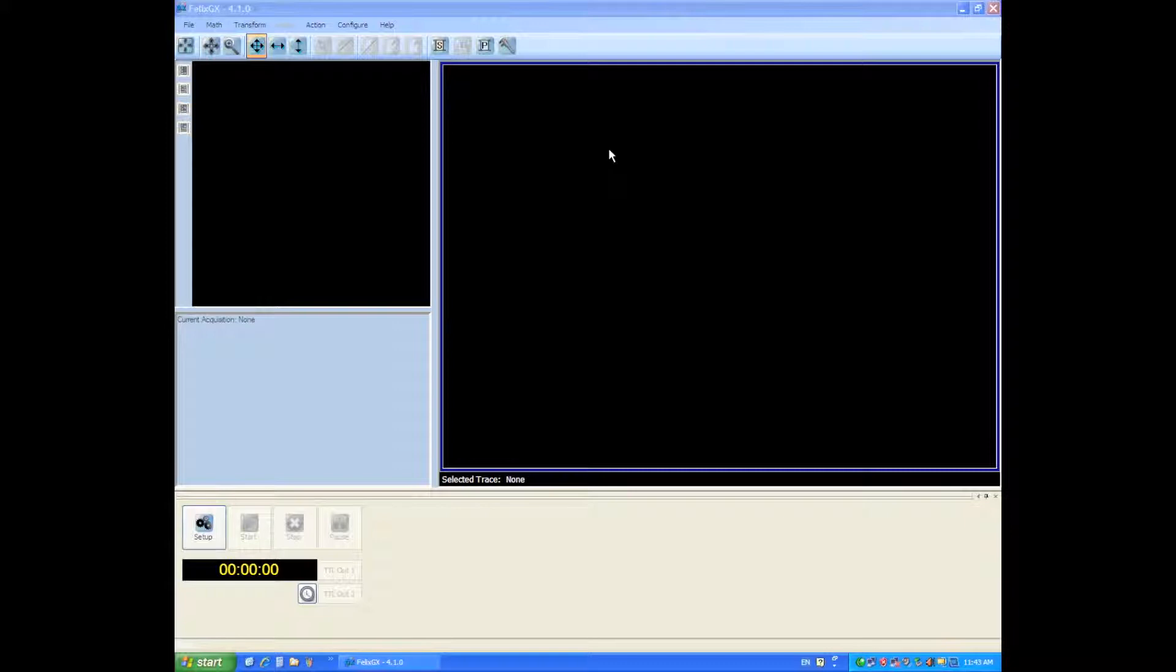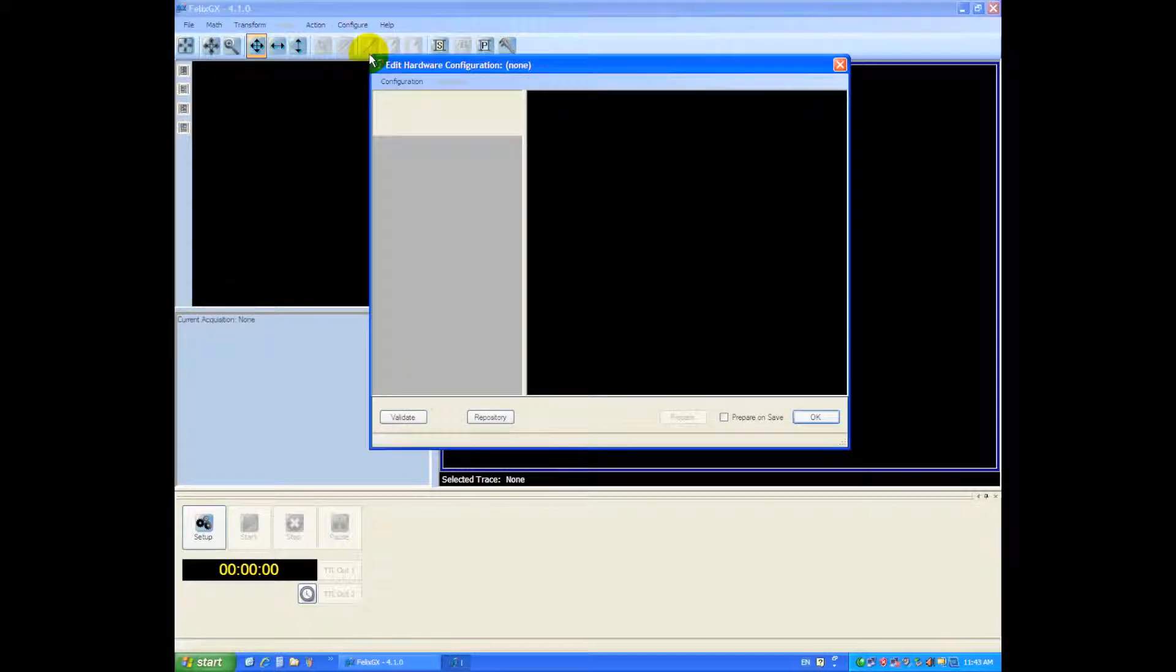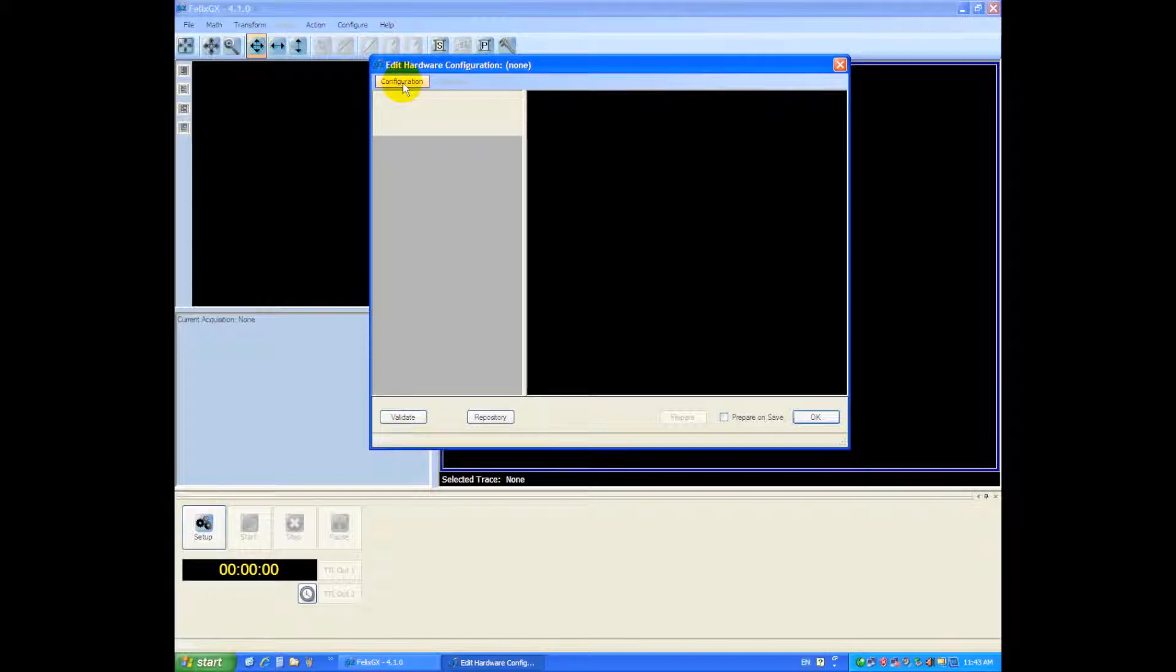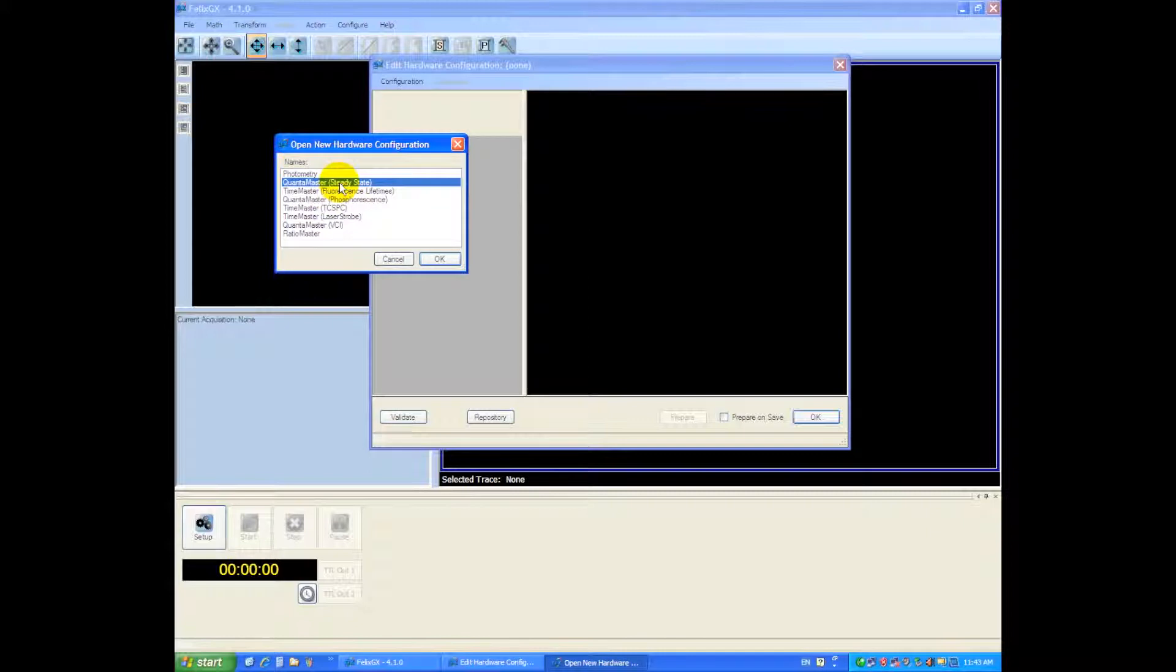First thing you want to do once launching Felix 4.1 is to go to the configure menu and choose hardware. There will be a blank hardware configuration and what you want to do is build a configuration by saying new and we're going to choose a steady-state quantum master which is a QM40 instrument.